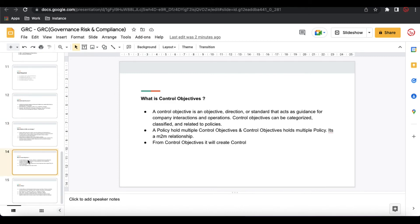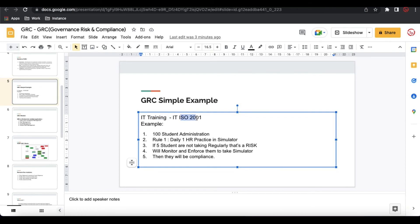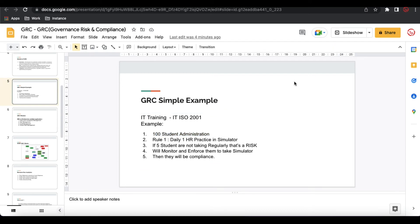A control objective is an objective, direction, or standard that acts as a guideline for a company's interaction and operation. When running a big organization there are many rules, but in our case only a few will apply. For example, if I'm running IT training, ISO 27001 is the authority document. For 100 students I have many citations, but only five of them are applicable — those five are nothing but control objectives.